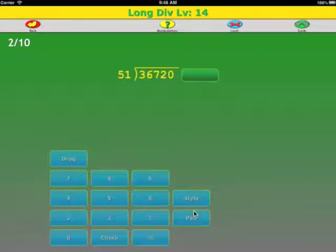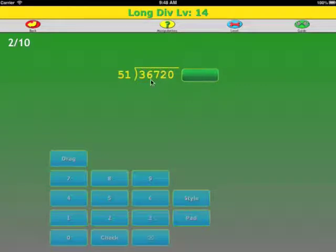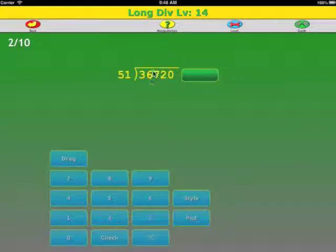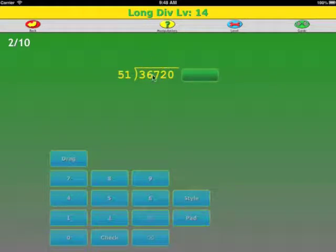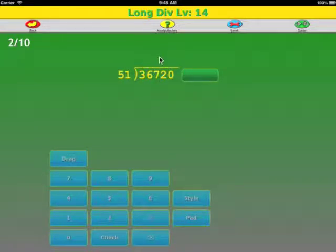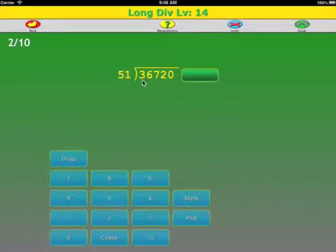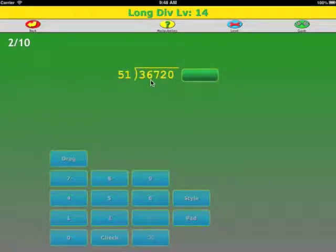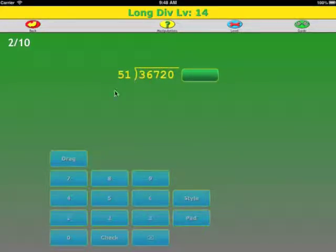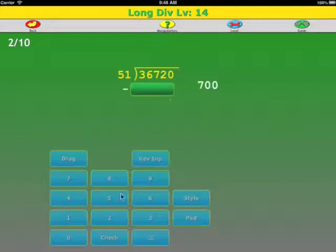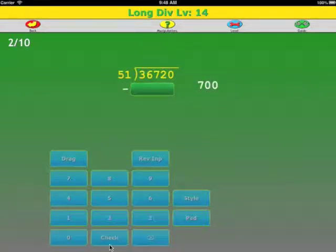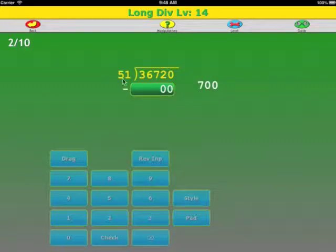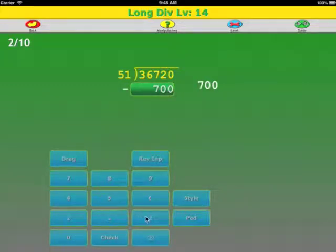Let's do one more example. We're looking at the thousands place, 51 does not go into 36. So now we're working on the hundreds place. One way to do our first guess is we can round this off to 50 and round this off to 350, and that's 7 times. We're doing reverse input, so 0, 0. 7 times 1 is 7, 7 times 5 is 35.